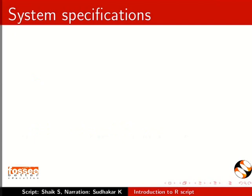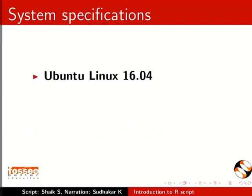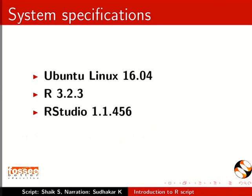This tutorial is recorded on Ubuntu Linux OS 16.04, R version 3.2.3, and R studio version 1.1.456. Install R version 3.2.0 or higher.